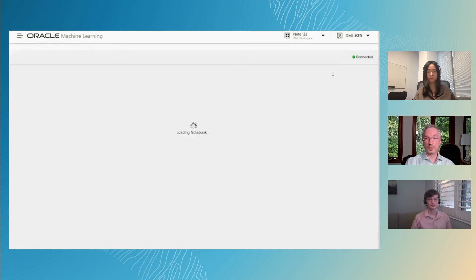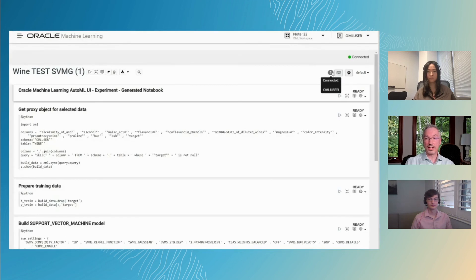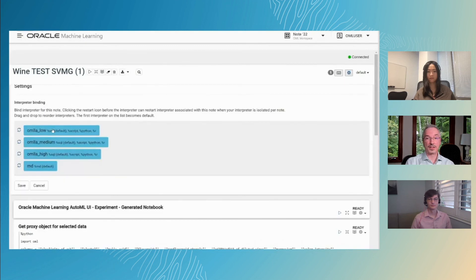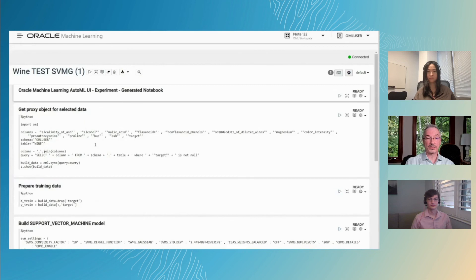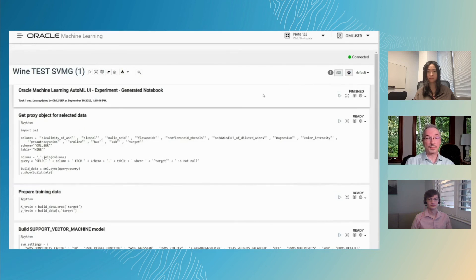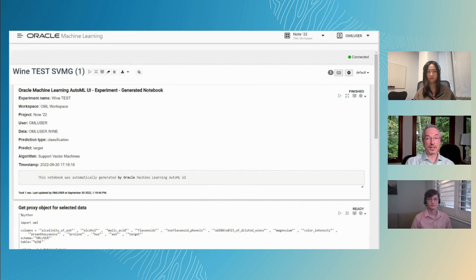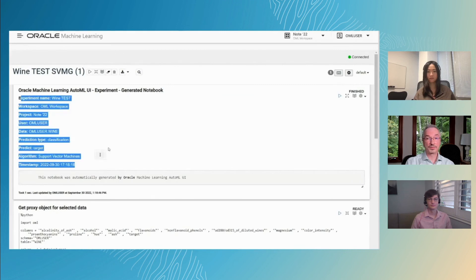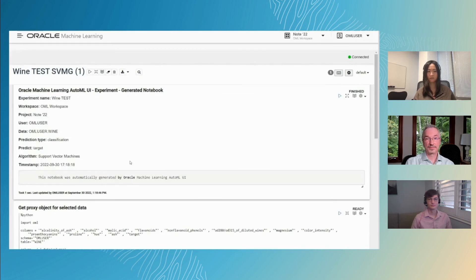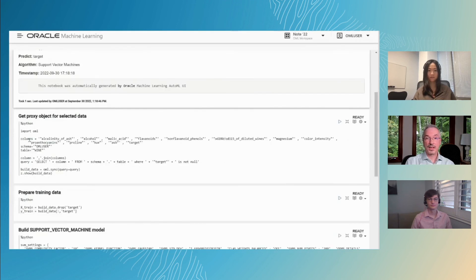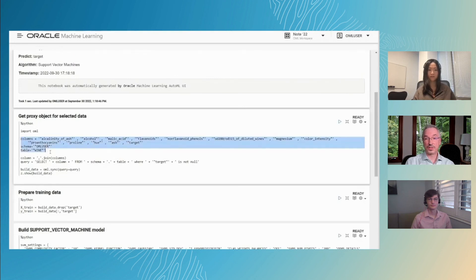We'll open the notebook, which contains the OML4Py code to build the selected model. We'll look at the interpreter binding settings and select the service level. We'll run the first paragraph to see the experiment metadata that generated this notebook. Here we see the predictors that were selected by AutoML.